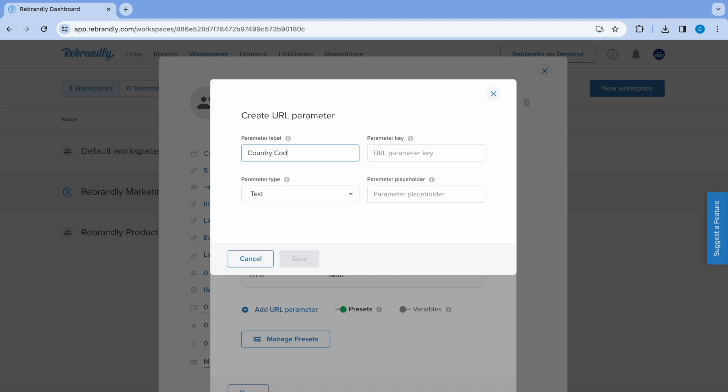The key is the actual key name of the parameter pair. This is not visible to the team. It will determine how the parameter is displayed in the destination URL. Here, we will use CC.